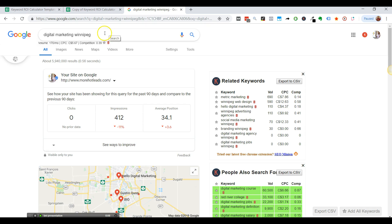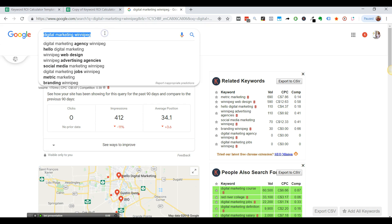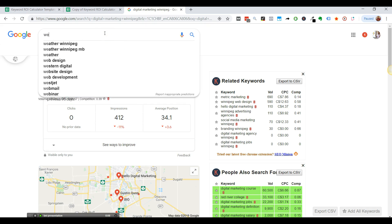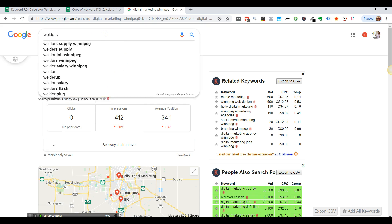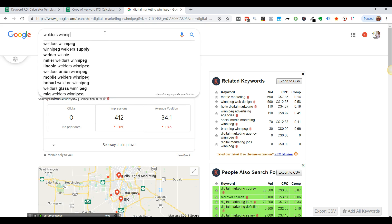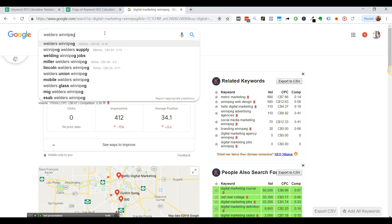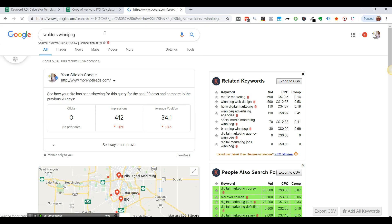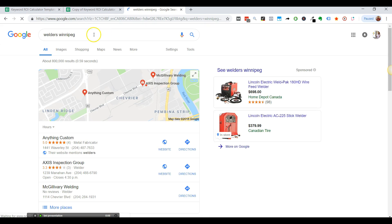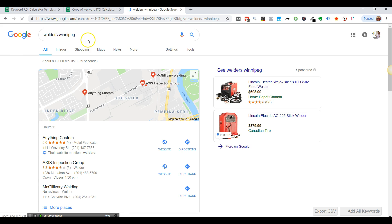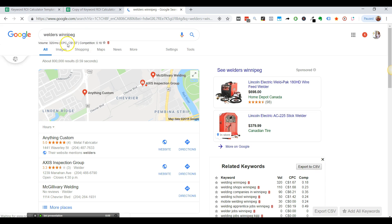So you can search, you know, welding, weld, welders, Winnipeg, 320 searches a month I think I saw that, and then cost per click. So you could find out different keywords yourself just by installing that tool and it's actually a really cool tool to have.